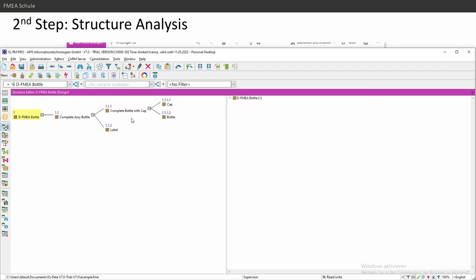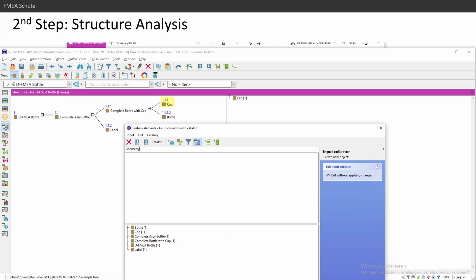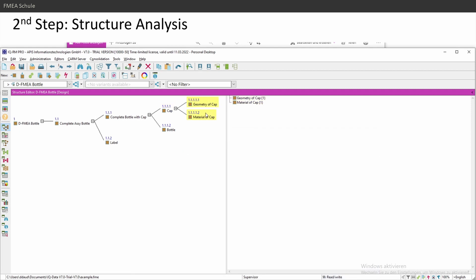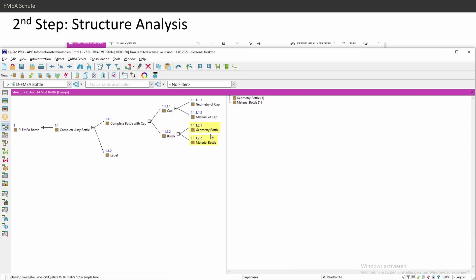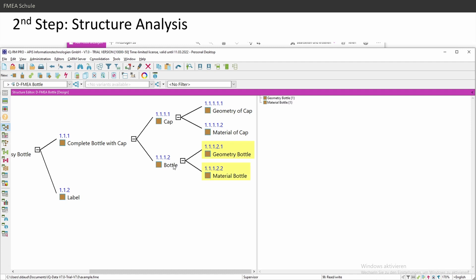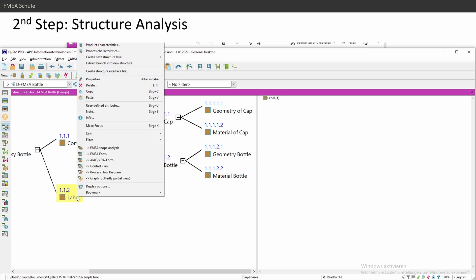Now I need my third element — the root cause or characteristics level. In most cases it's geometry of something, or product characteristics. For example: 'Geometry of Cap' and 'Material Characteristics.' APIS 7 has a feature to speed this up: right-click on the bottle and select 'Create Next Structure Level,' then choose 'Design' or 'Process.' If you click 'Design,' it automatically creates two system elements named 'Geometry' and 'Material' for that component.